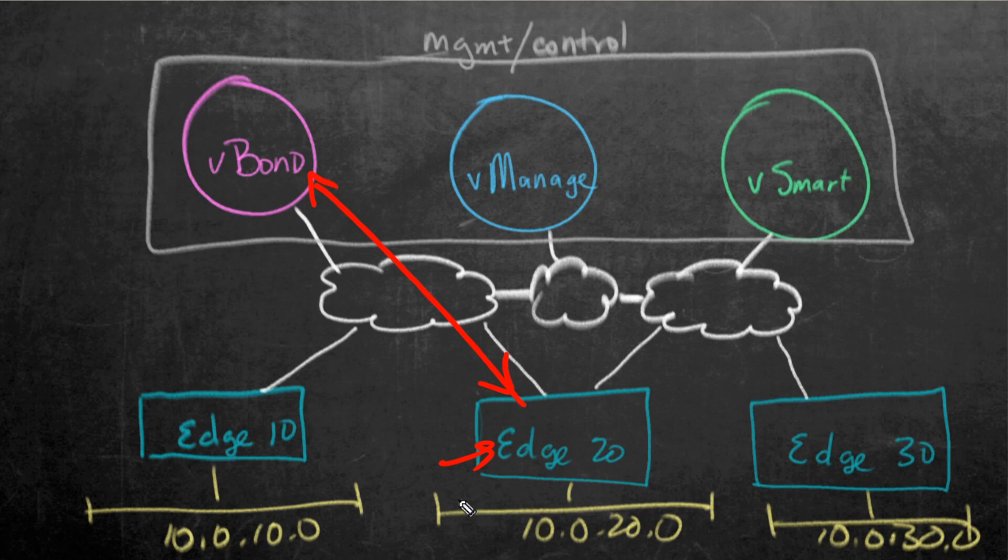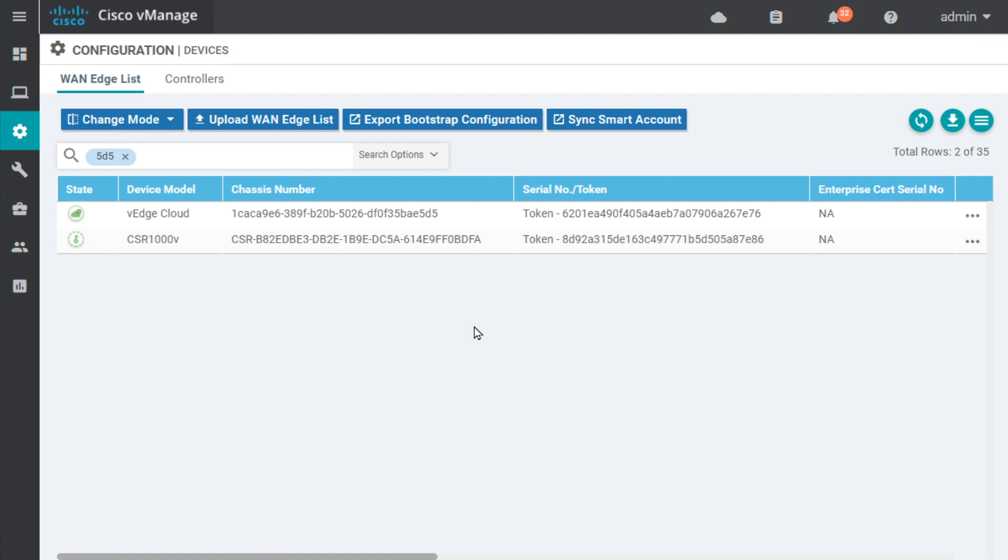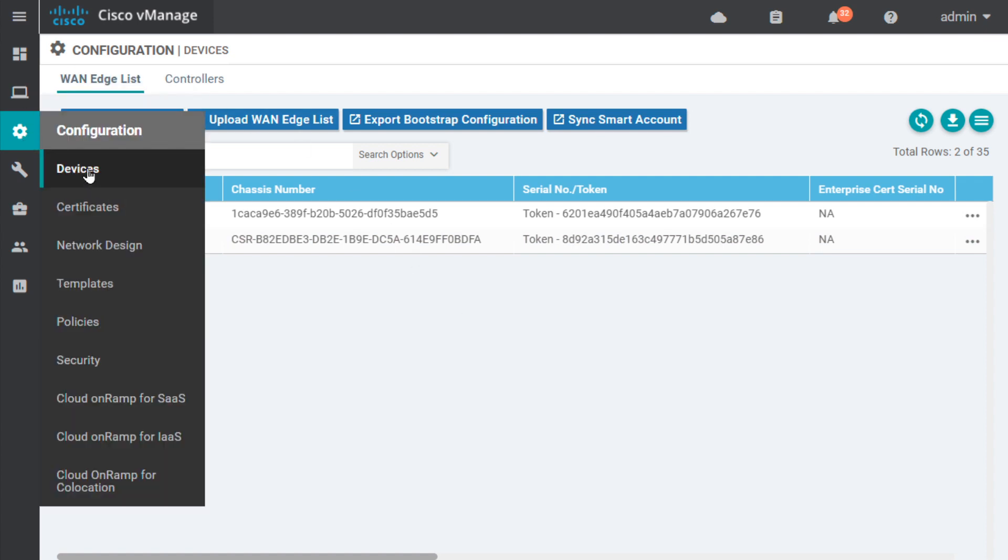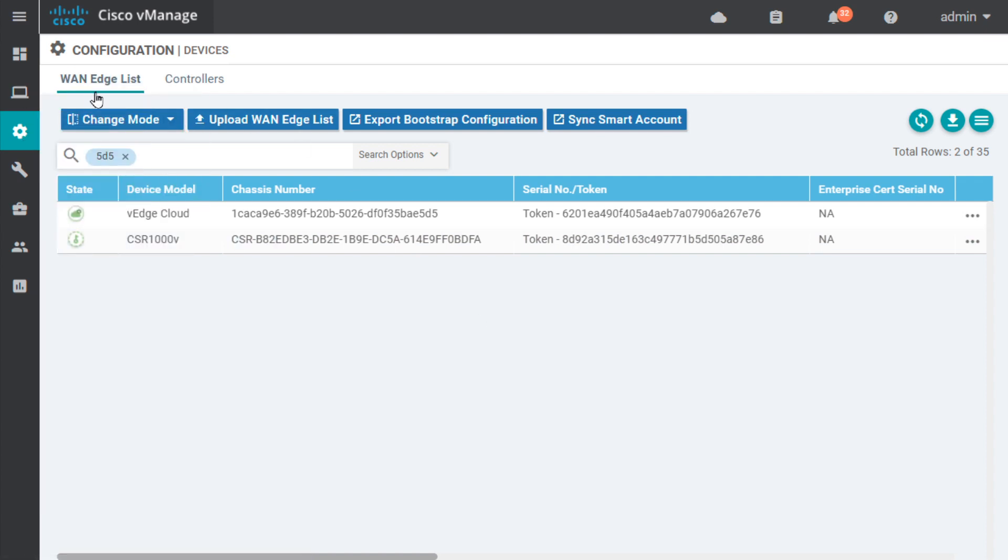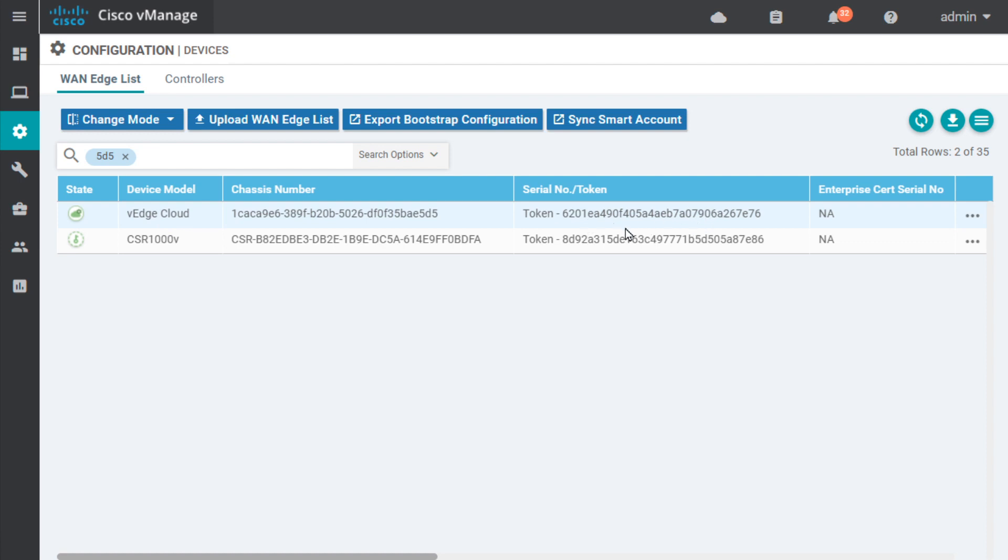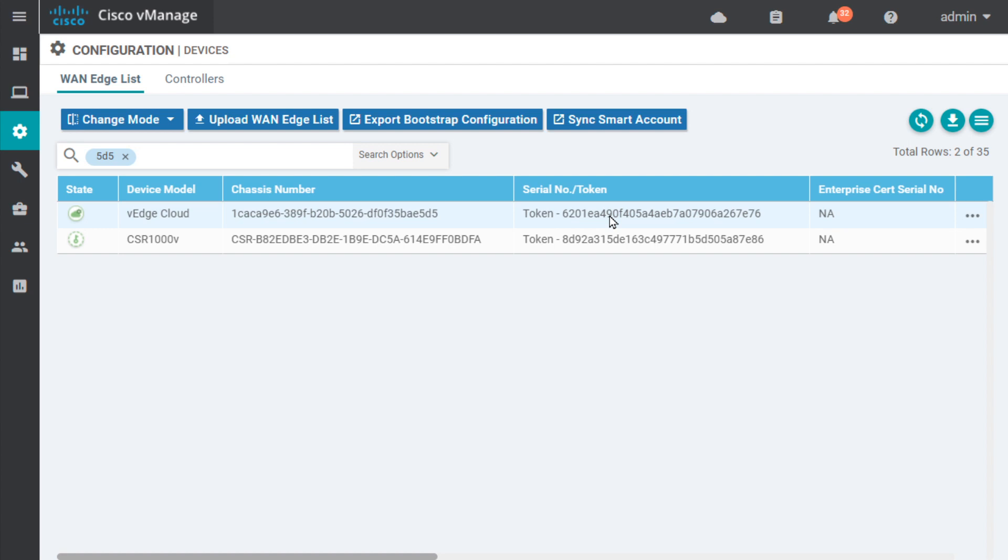Let me show you the guest list from a V-Bond perspective of the devices we're expecting. This is the V-Manage interface. I've gone under configuration and devices, looking at our WAN edge list. One of our entries here is the chassis number for an edge device, and here is a token. A token is like a one-time password. Once the device uses that and authenticates, that will be replaced with a serial number. This list of expected devices is known by V-Bond, V-Manage, and V-Smart.